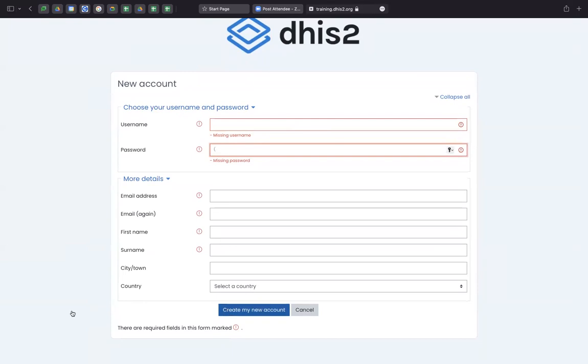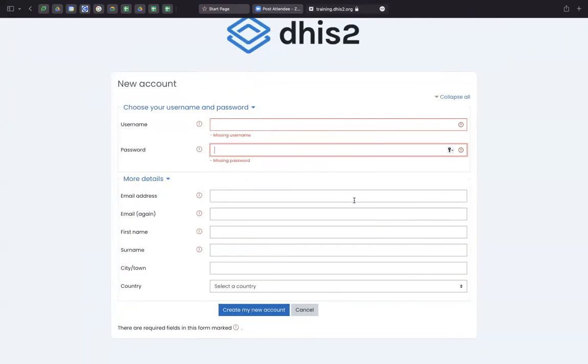As soon as you create your new account, you will get a confirmatory email on your given email address. Just let me show that email to you once.